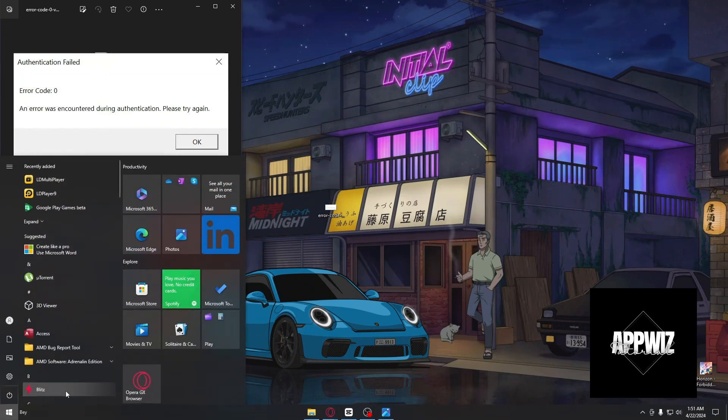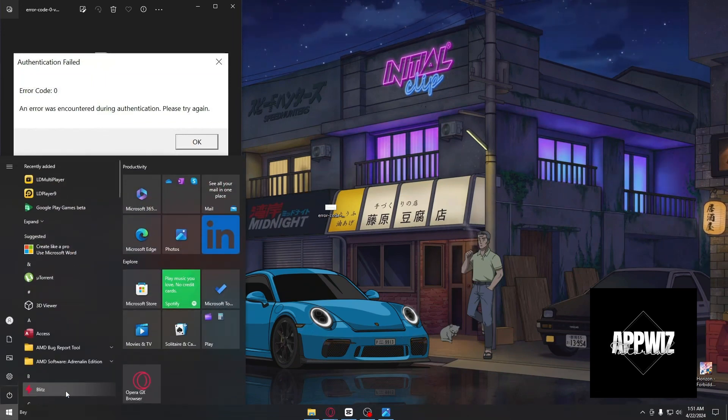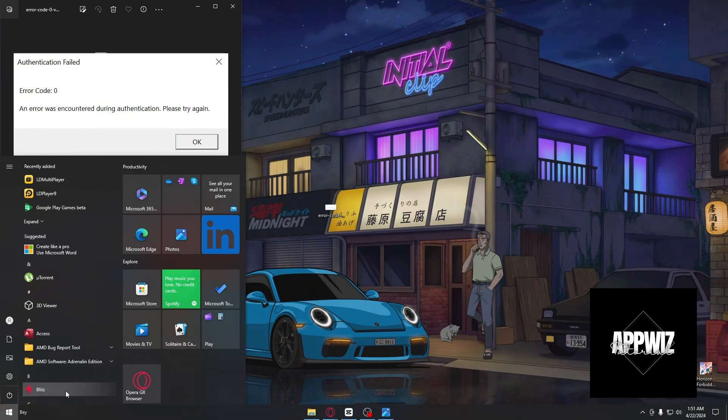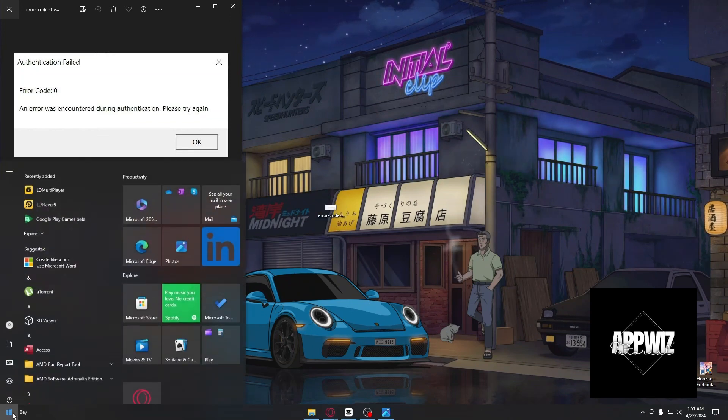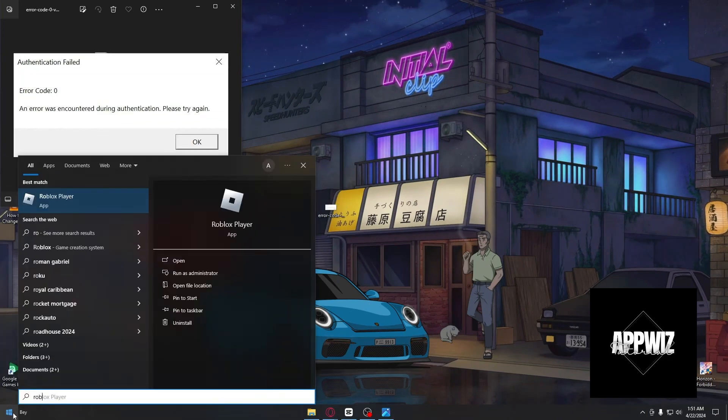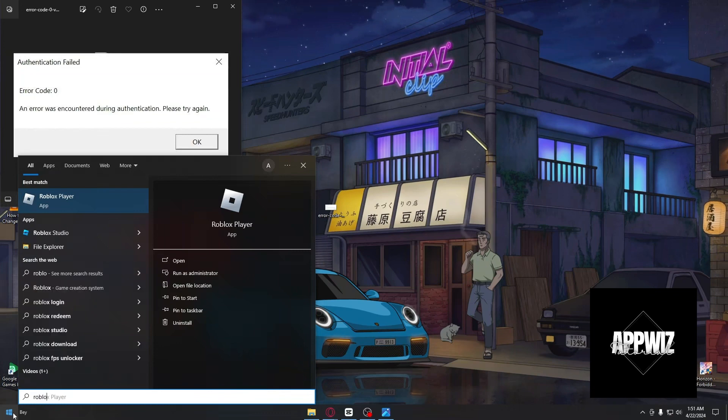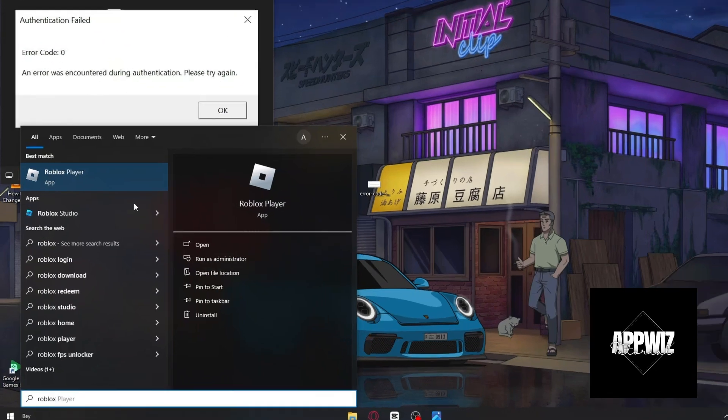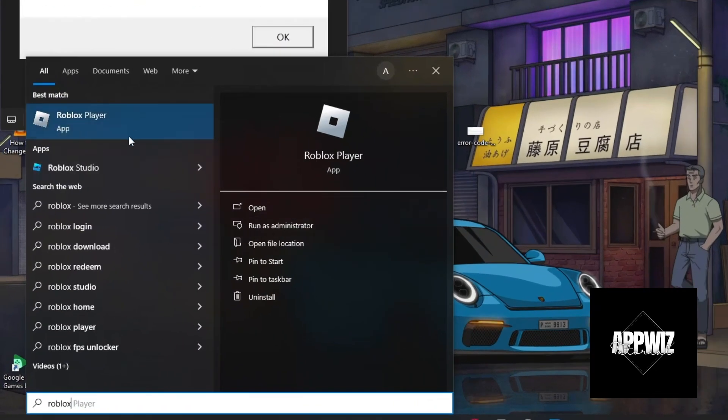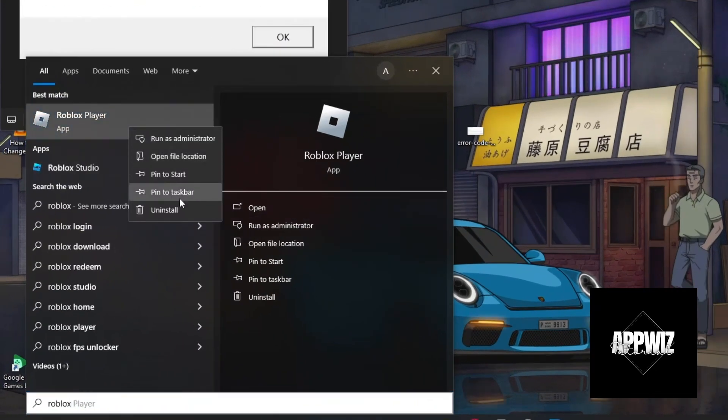If that doesn't work, the second method is disabling fullscreen optimization. Type Roblox in the Windows Start menu, then right-click on Roblox Player.